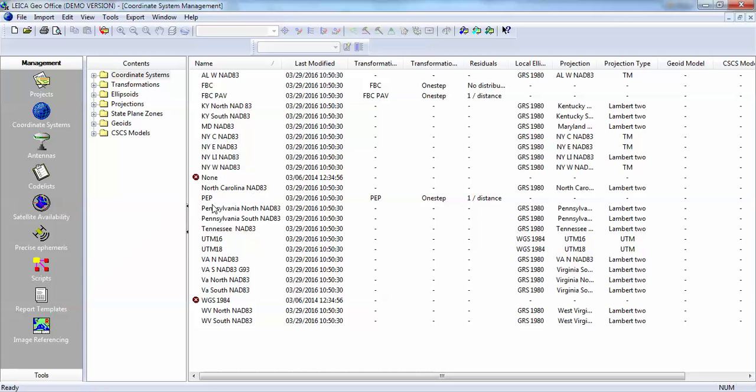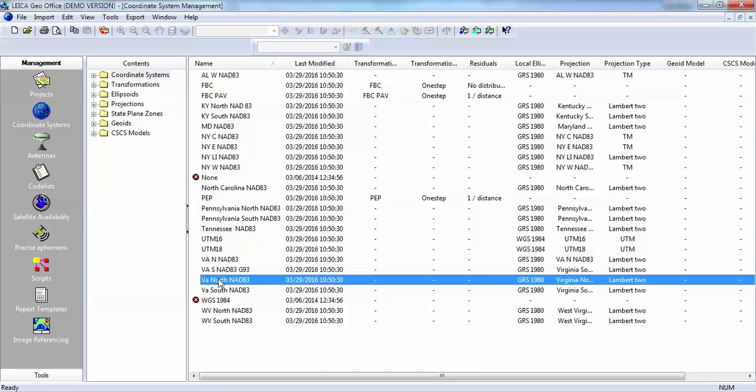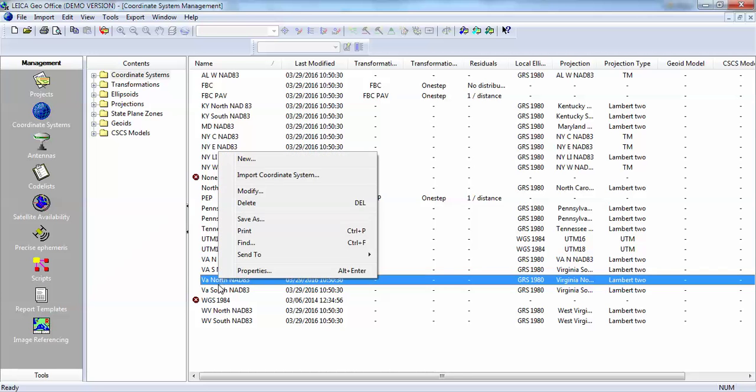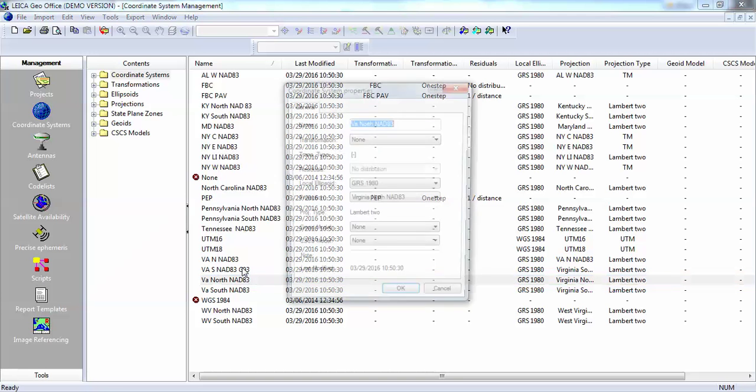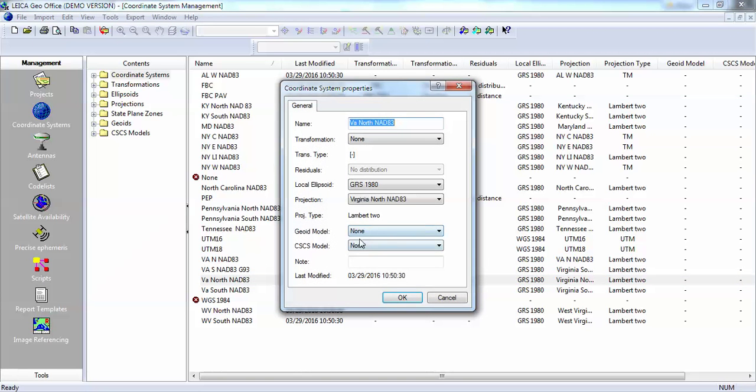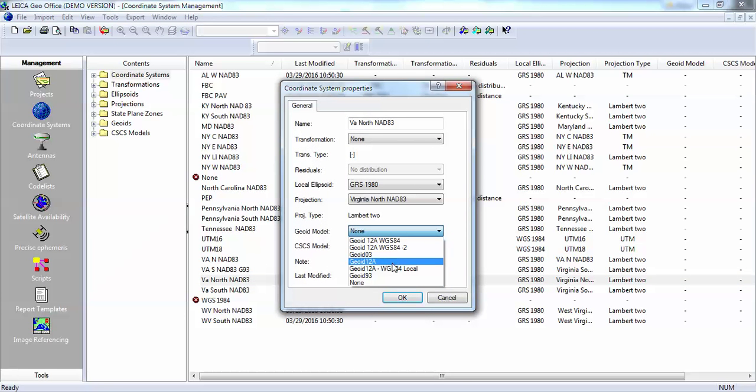We would need to click on the coordinate system, right-click here, go to properties, and then reattach your geoid model.